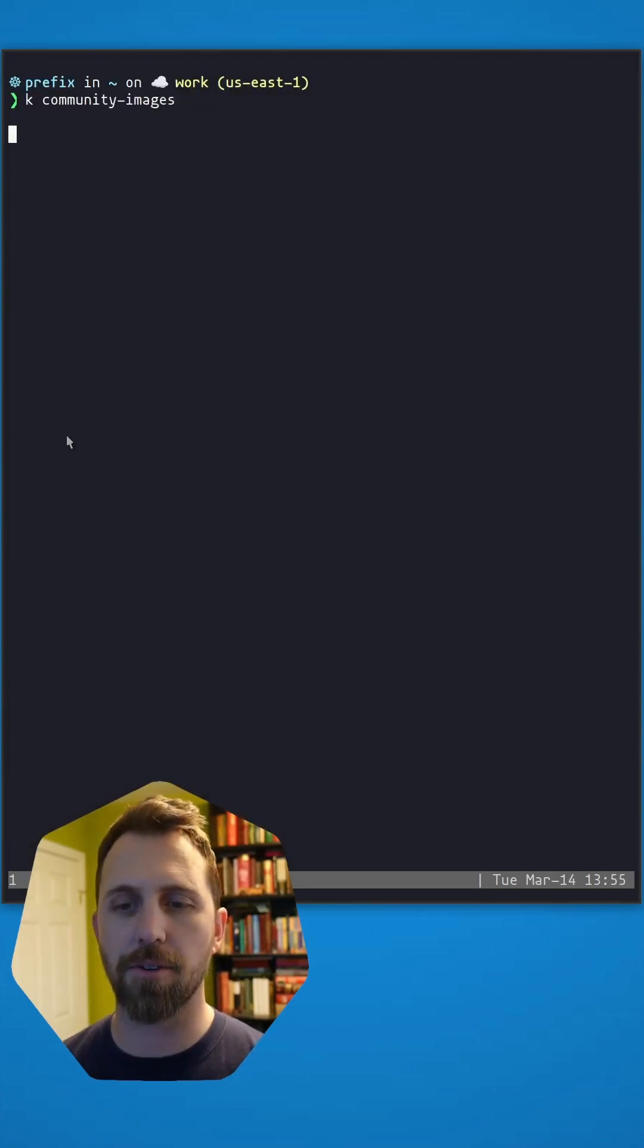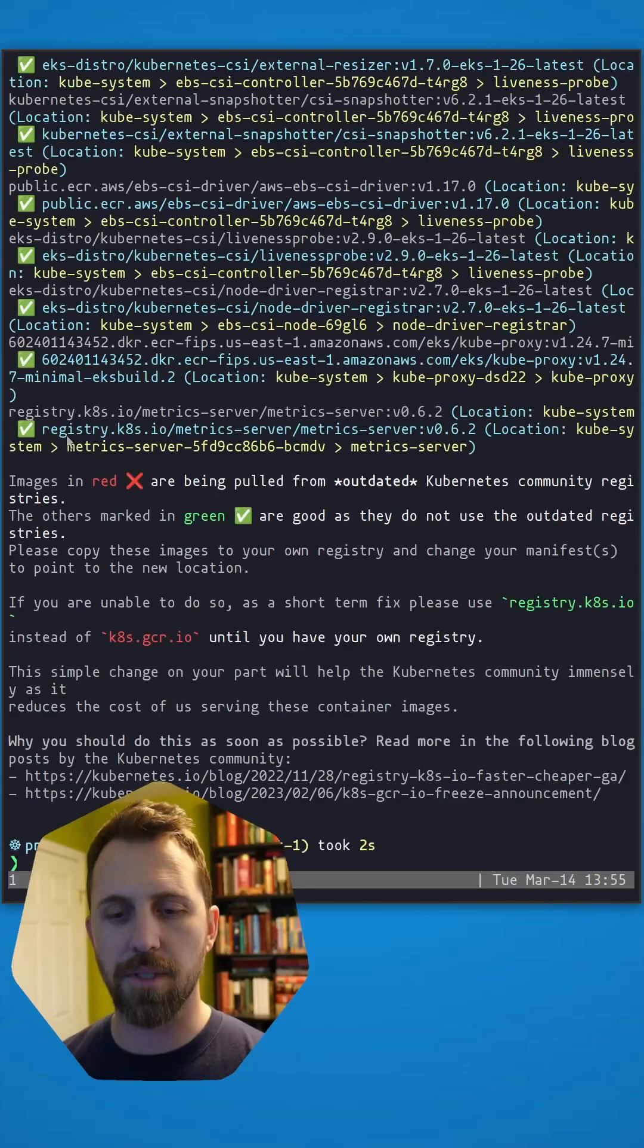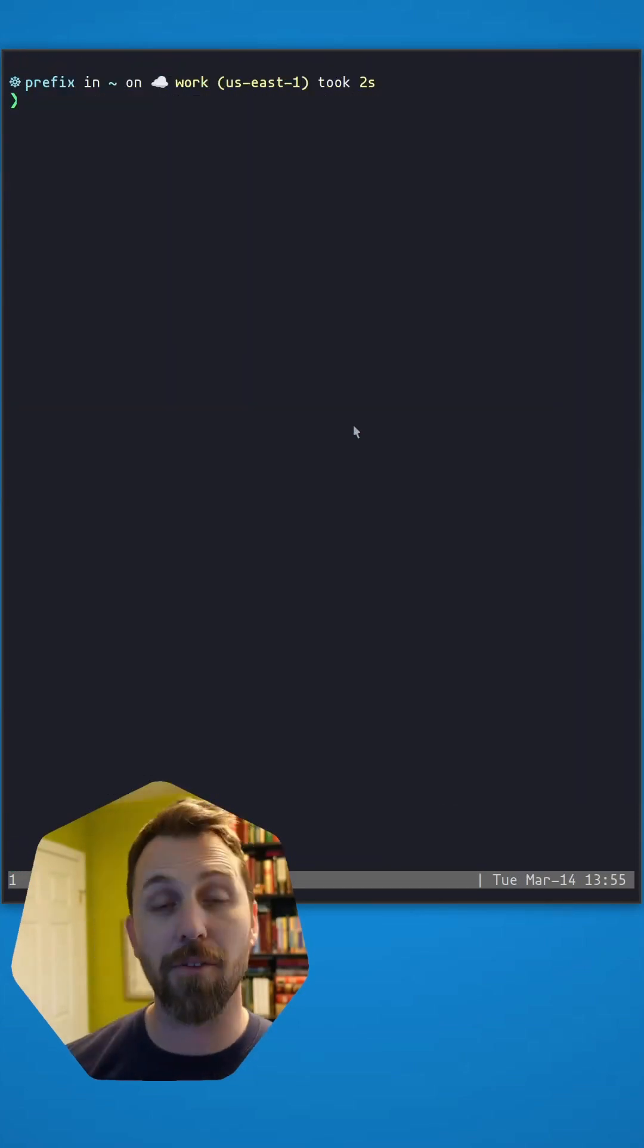Now if we do community images, we will see that I get a green checkbox.